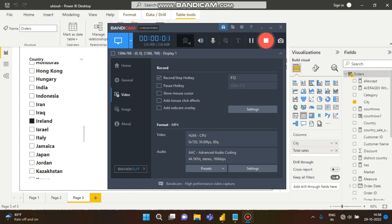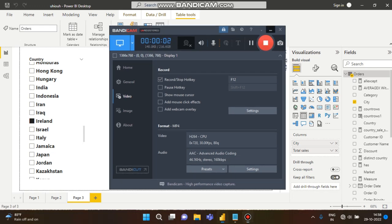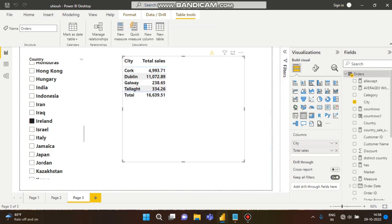Hello guys, this is Shubhadi, welcome to my channel. In this tutorial we will learn about how we can change the font color of values according to some conditions.